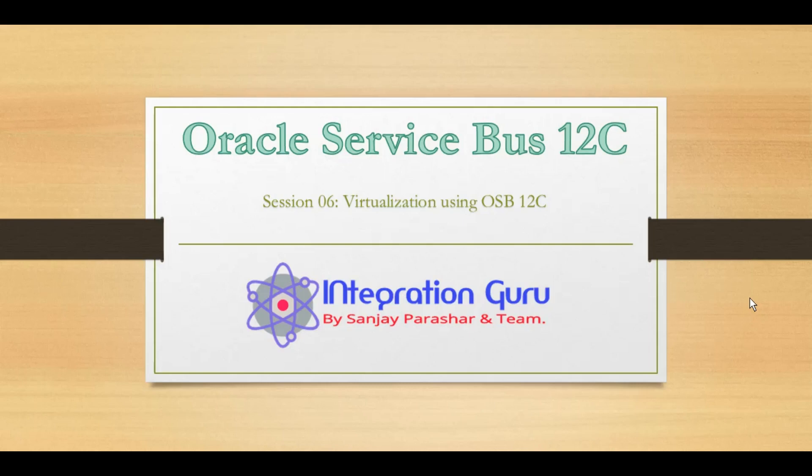Hello everyone, this is Sanjay Parashar. Welcome back to the channel and today is the sixth session of Oracle Service Bus 12c series. Today we will be talking about a very important concept that is called virtualization.